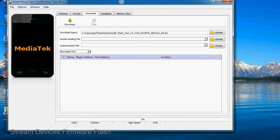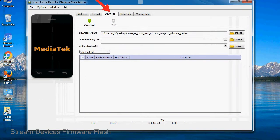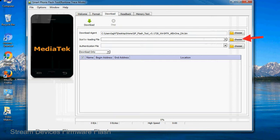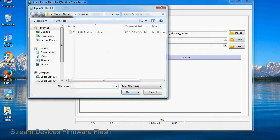Once Smartphone Flash Tool is launched, click on the download tab. Now click on the scatter loading button and locate the scatter file. You will find the scatter file in the stock ROM folder.